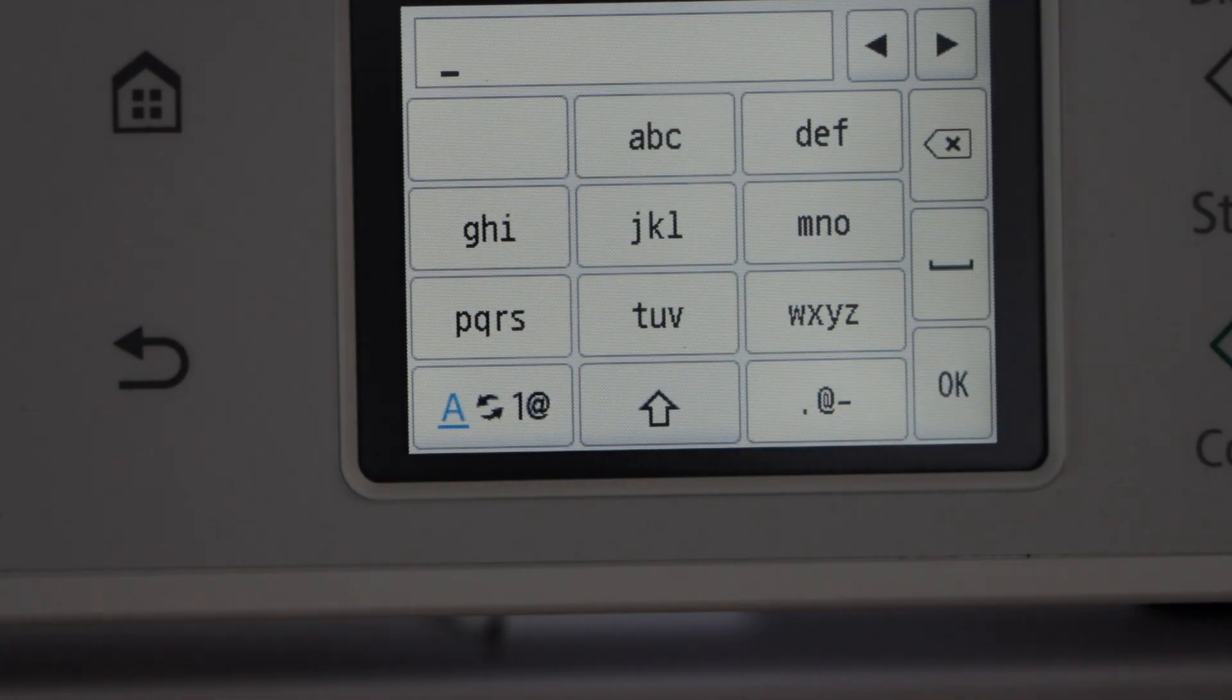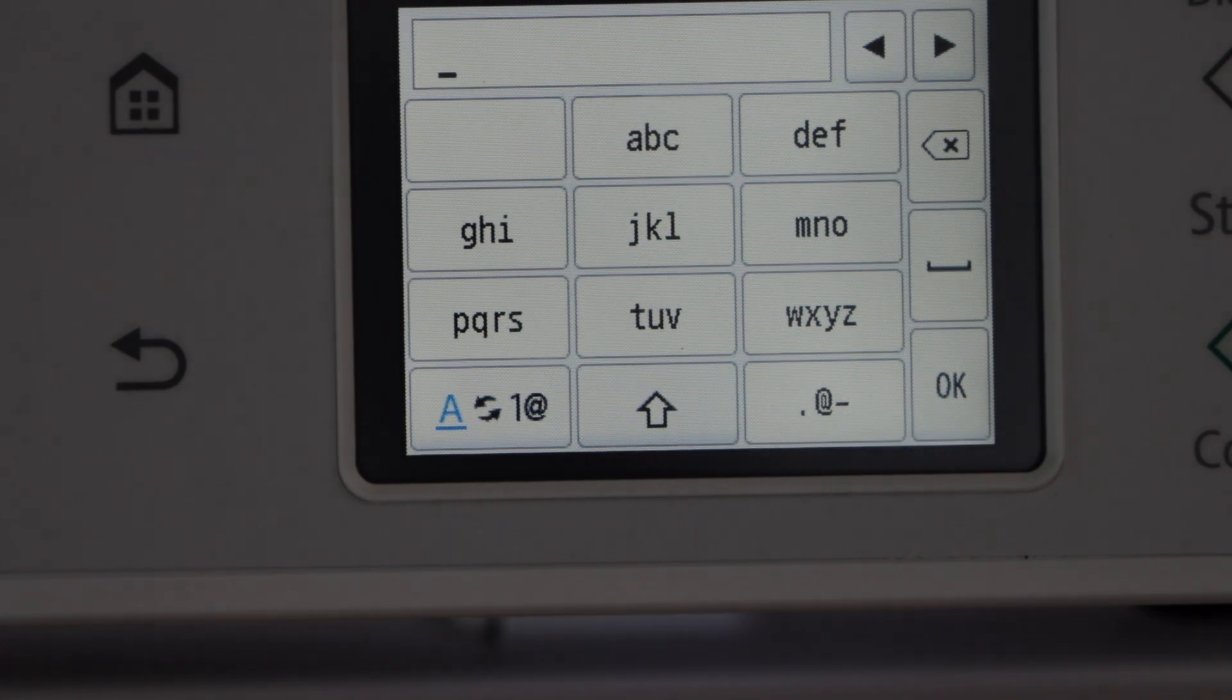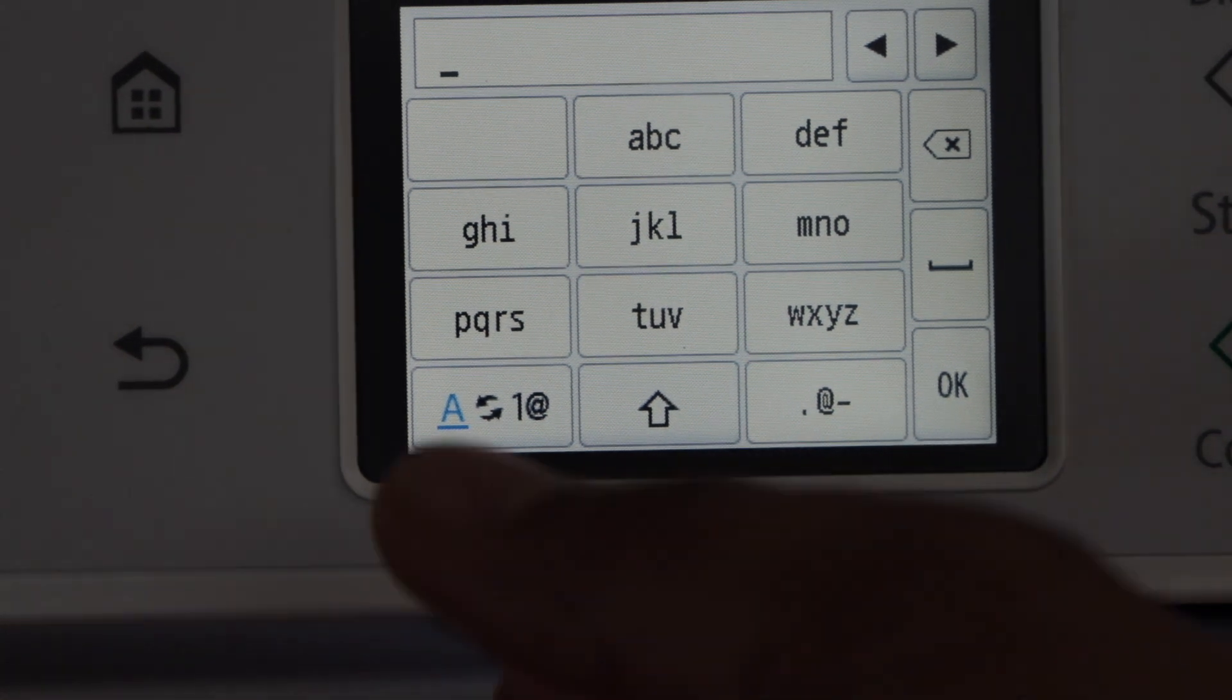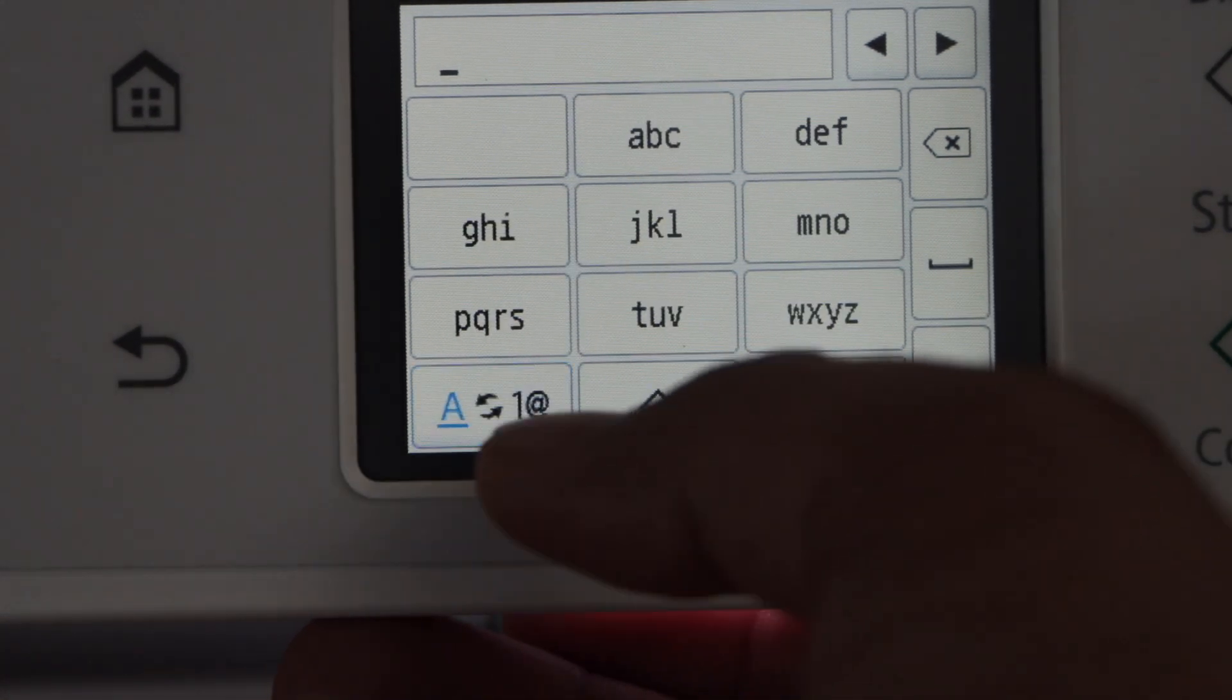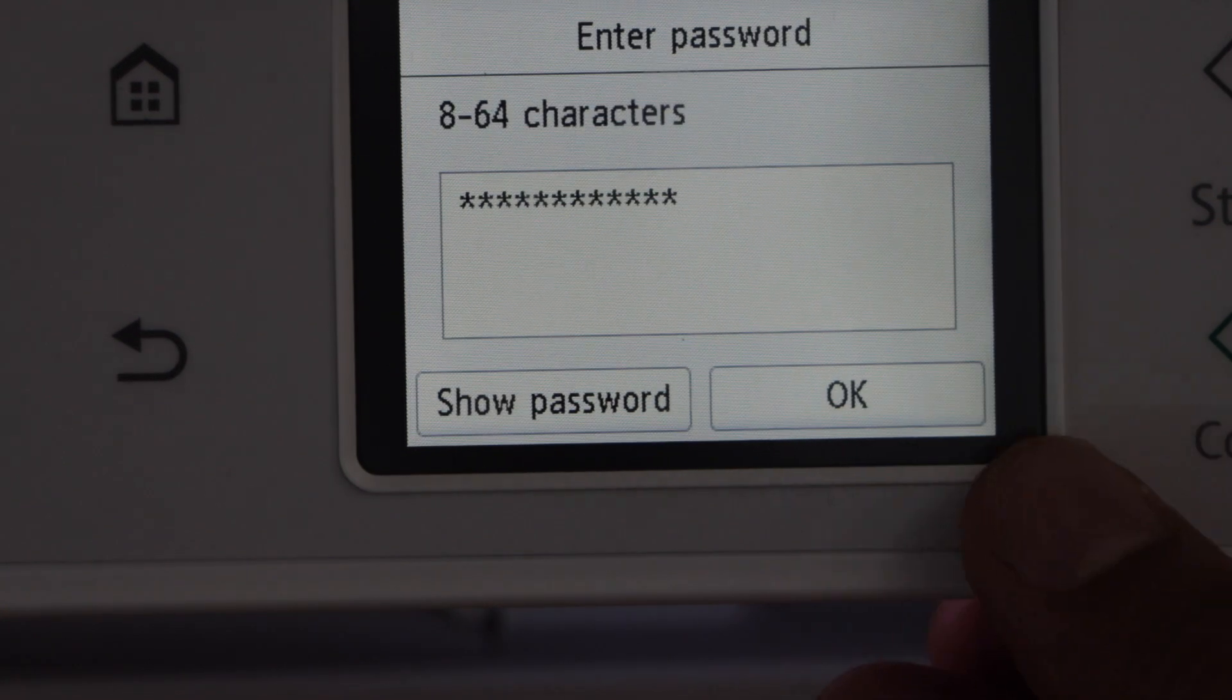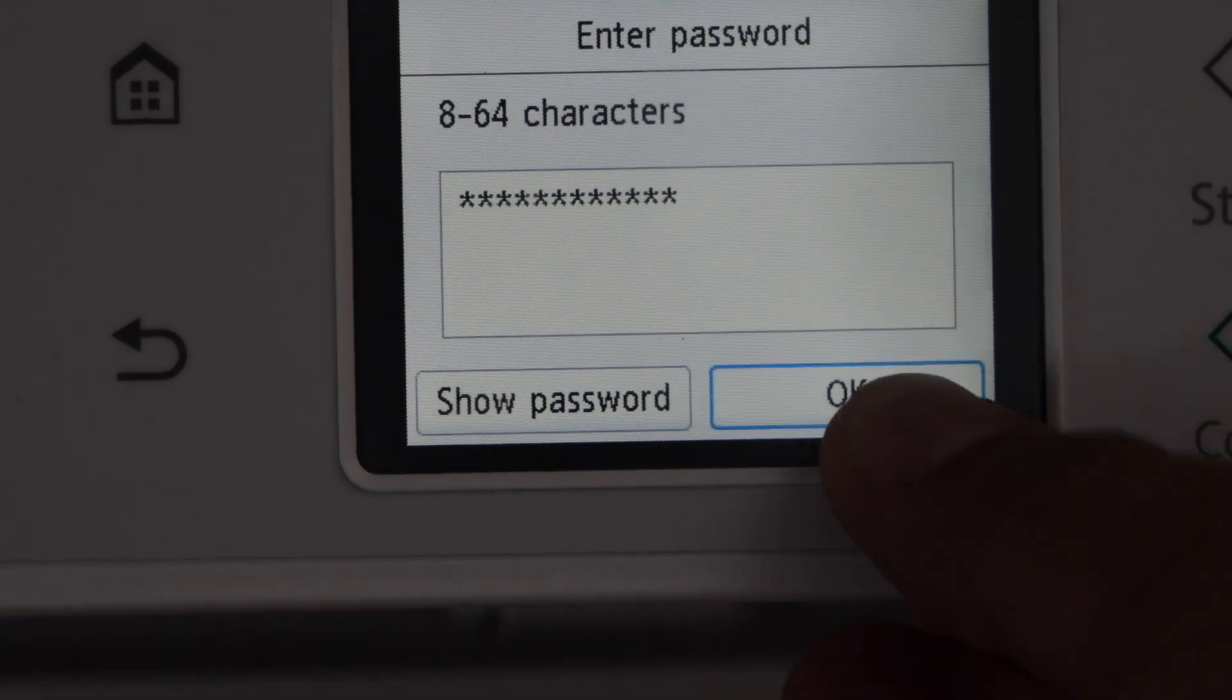On this window, you have to enter your Wi-Fi password. Once you enter the password, press OK to apply.